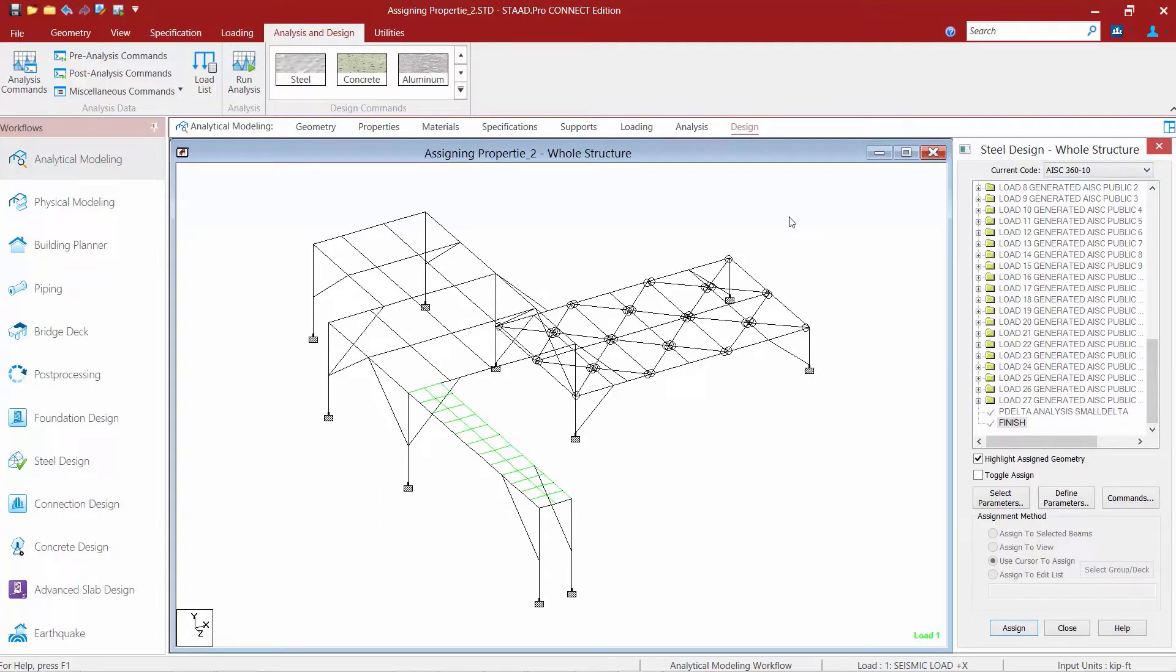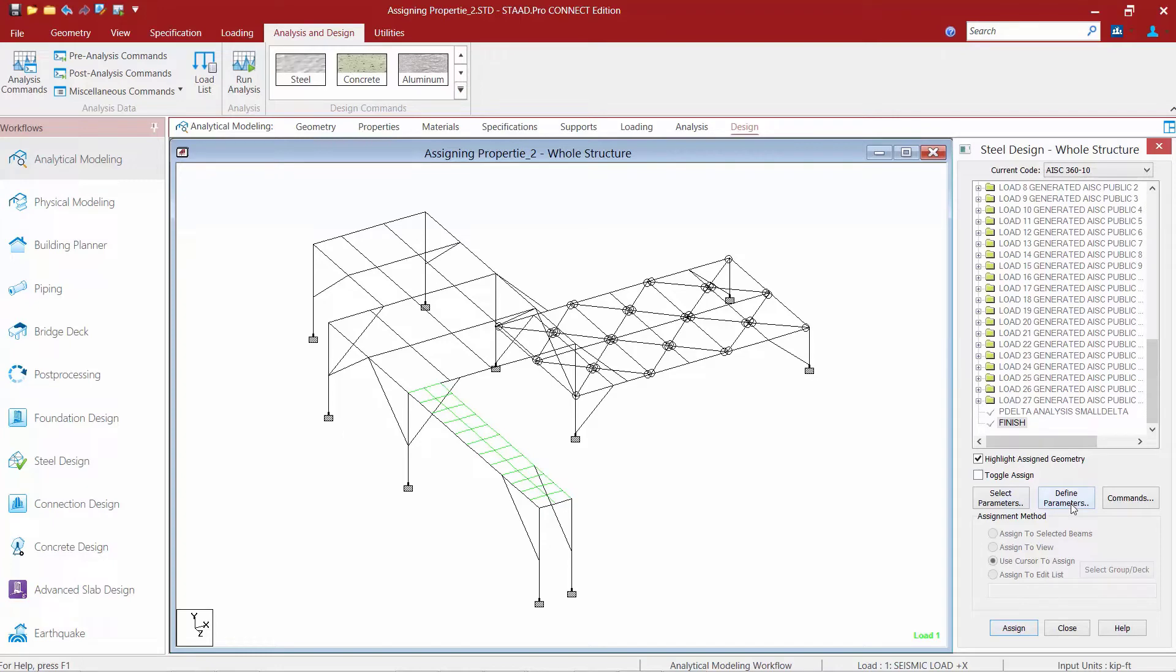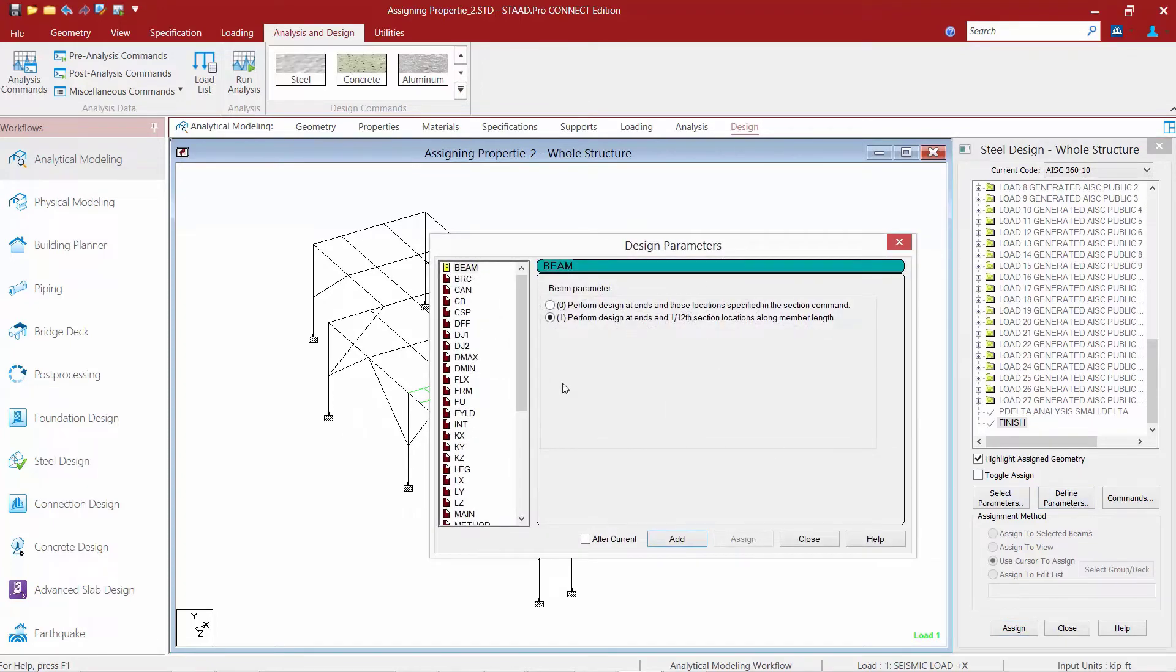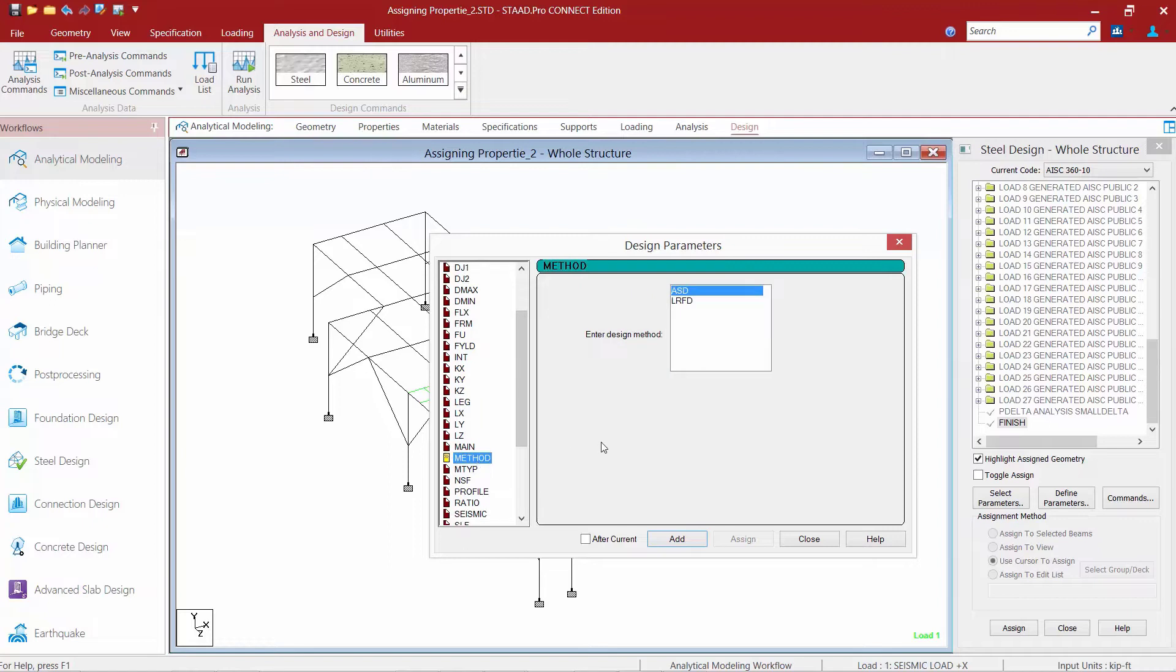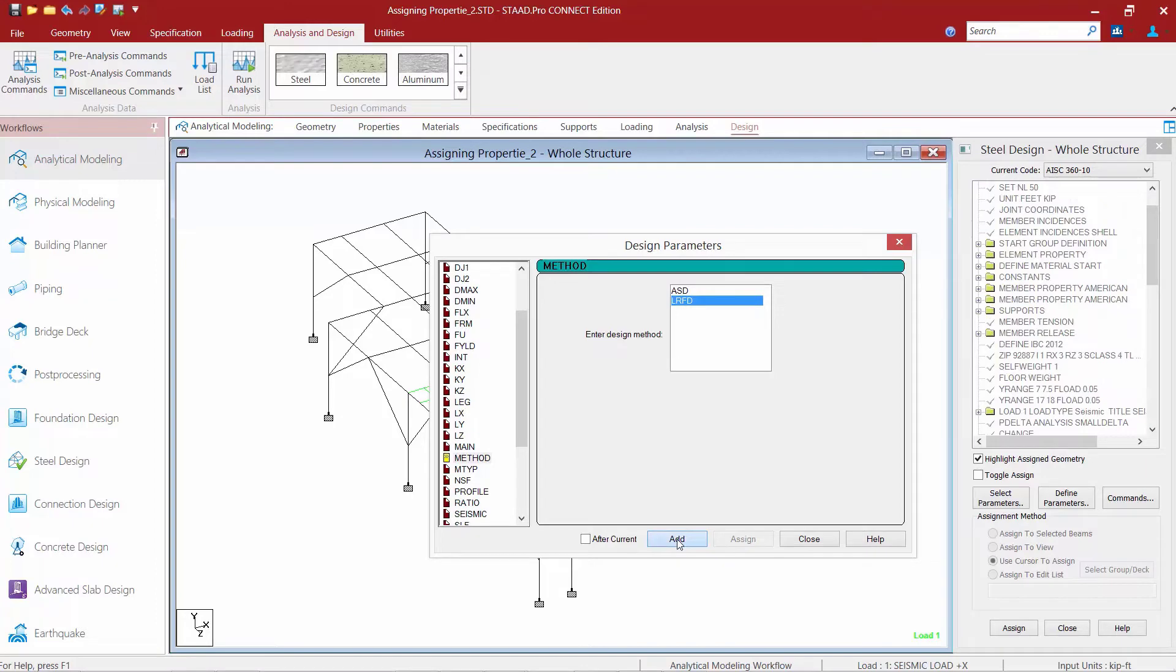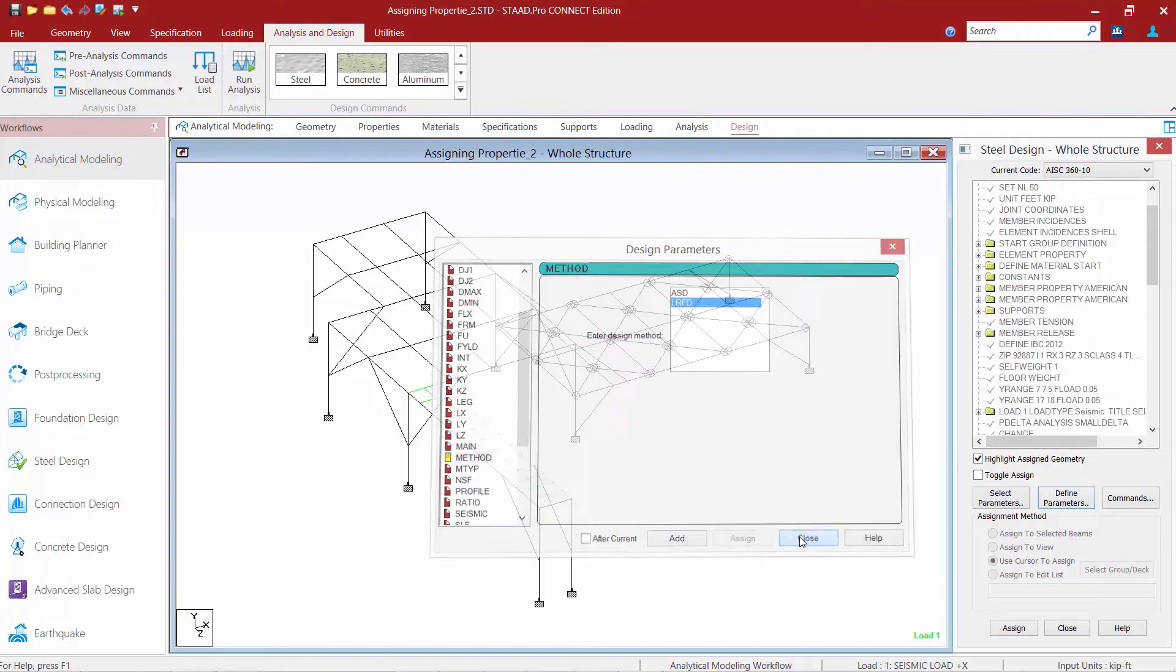Within the AISC 360, design methods are available for either ASD or LRFD design. As you might recall, in the loading area of the program we did specify LRFD style load combinations, so we're going to want to make sure that we select an LRFD steel design code. To start that process, we're going to click on the define parameters button within the steel design dialog. We're going to scroll down until we find the method parameter and here we're going to find our two different methods that are available. We're going to select the LRFD option for this training course, click the add button, and then click close.